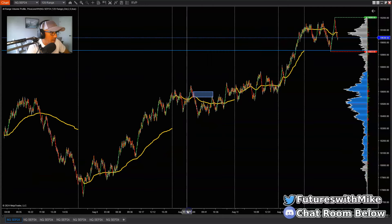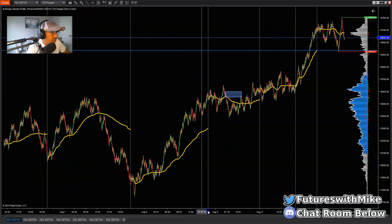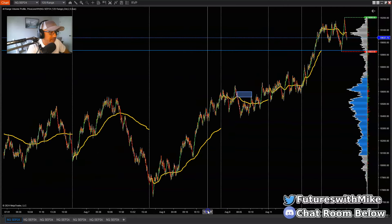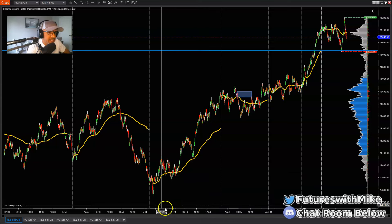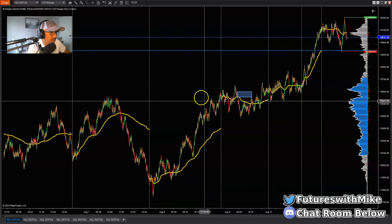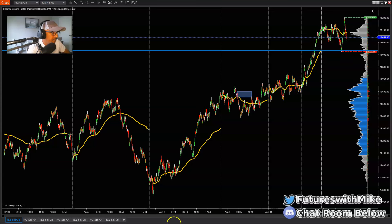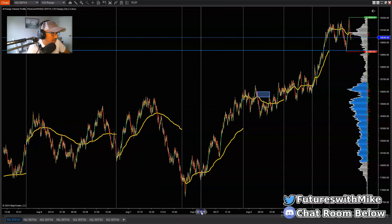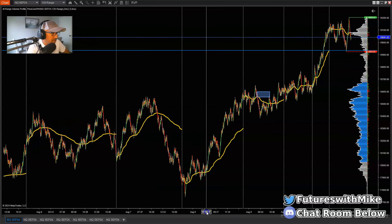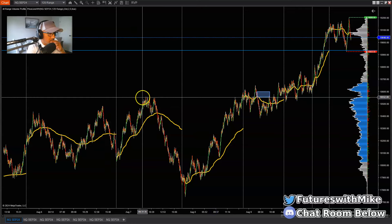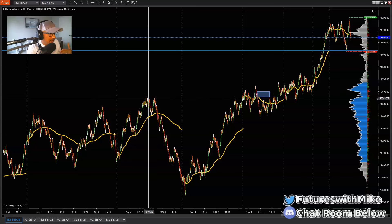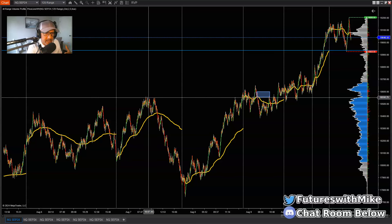So if I look at my 120 range chart — this is on the NASDAQ 100 — what I see over the last few days is that the market has been moving to the upside. You see these highs right here, above say $18,554? That is a structural high.